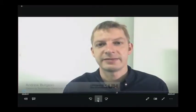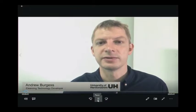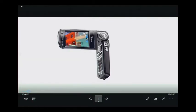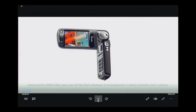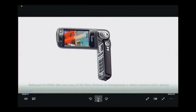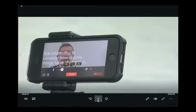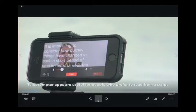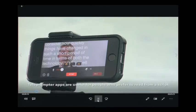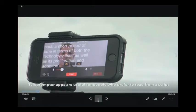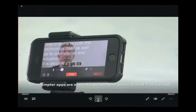My video presentation today is about the use of smartphones as tools for creating and sharing media within a learning environment. It's interesting to consider how quickly things have changed in such a short period of time, in terms of both the technology itself as well as its proliferation and adoption. It is also interesting to imagine what things will look like 12 years from now.